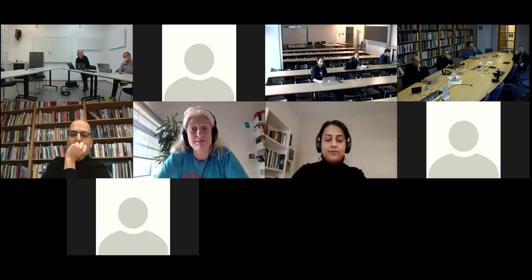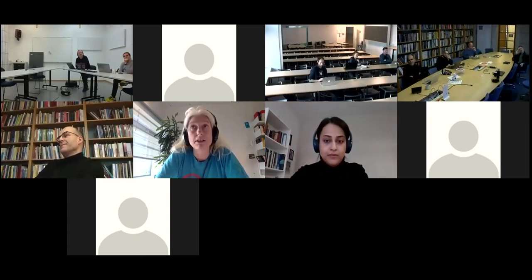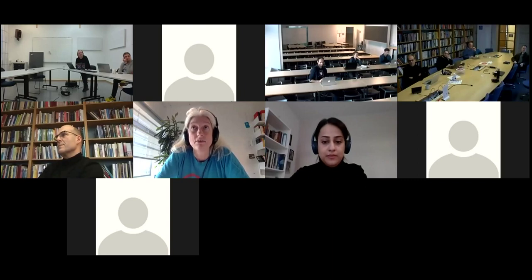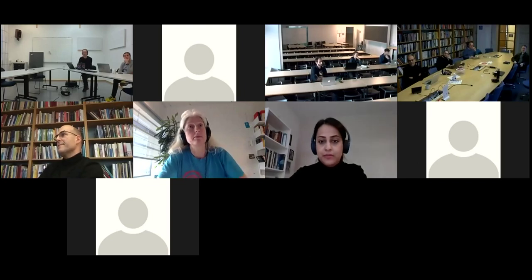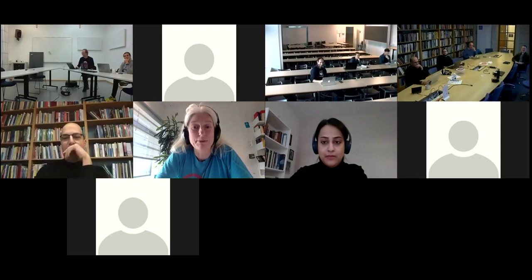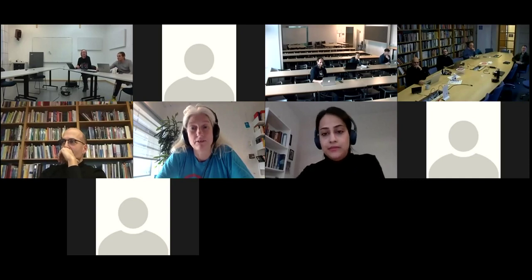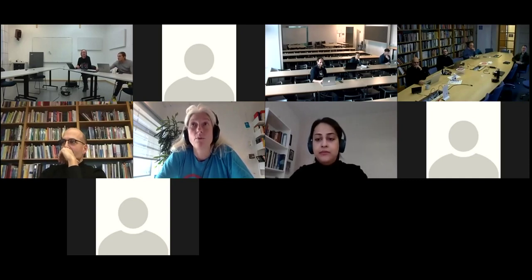We will start this session with presentations from the different partners: the University of Oslo, followed by the University of Iceland, KTH, and Aalborg University. I would invite Oslo to start, and after the presentations we will have a discussion among the panelists and address comments from the audience. We'll conclude in just one hour.